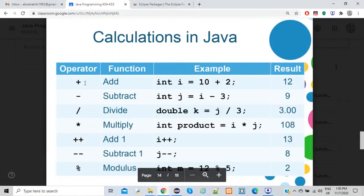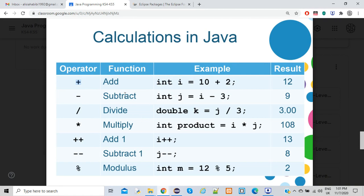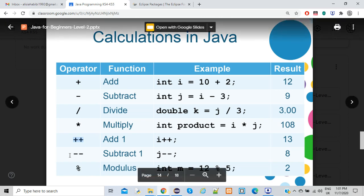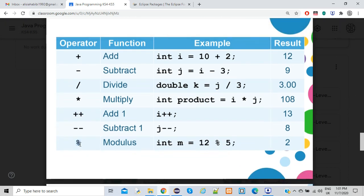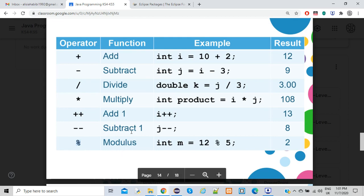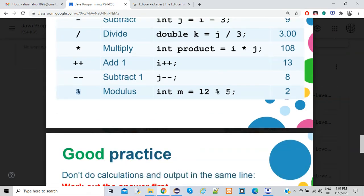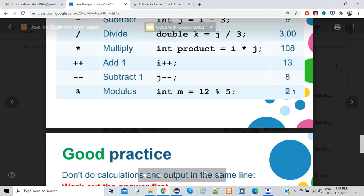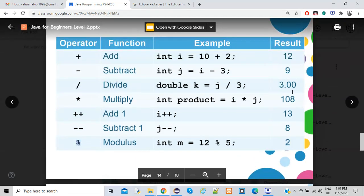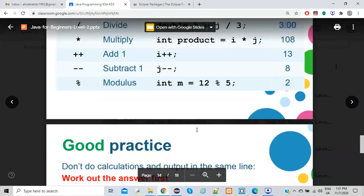Java arithmetic symbols: plus for adding, minus for subtracting, backslash for dividing, asterisk for multiplying. Plus-plus increments a value by one — so 'total++' is the same as 'total = total + 1'. Minus-minus decreases by one. The percentage sign is modulus, which returns the remainder — for example, 12 modulus 5 returns 2, because 5 goes into 12 twice with a remainder of 2.